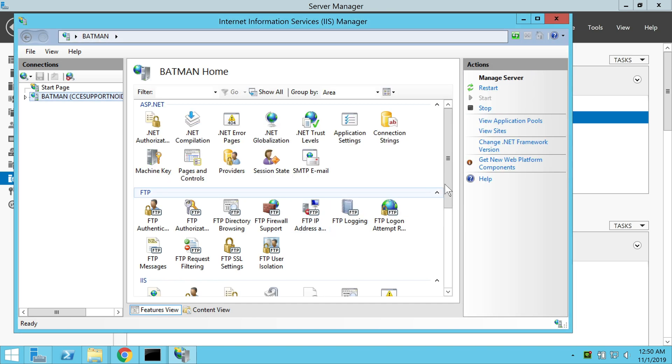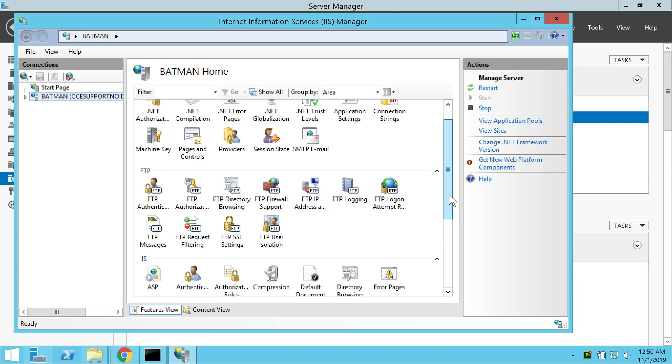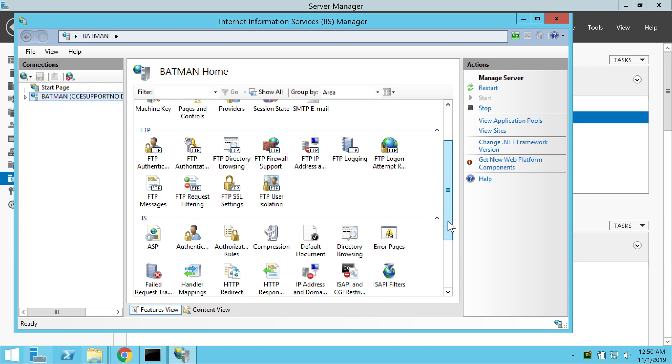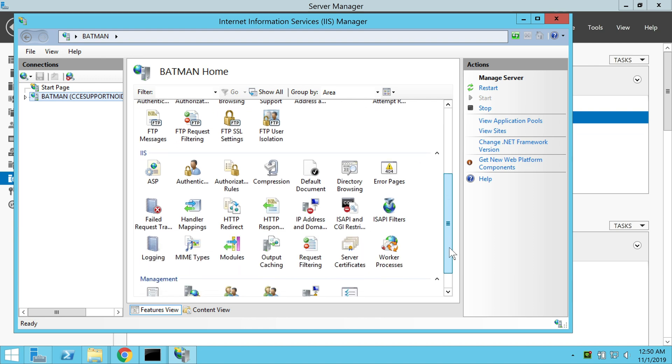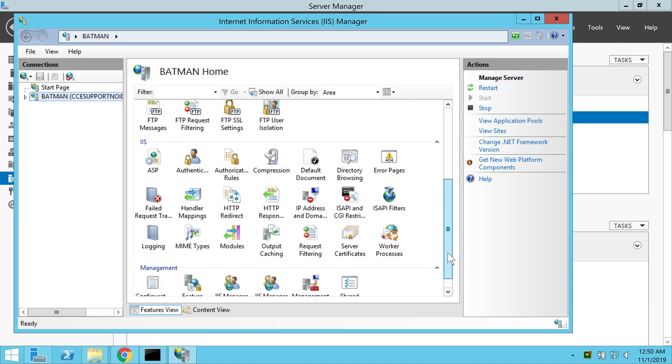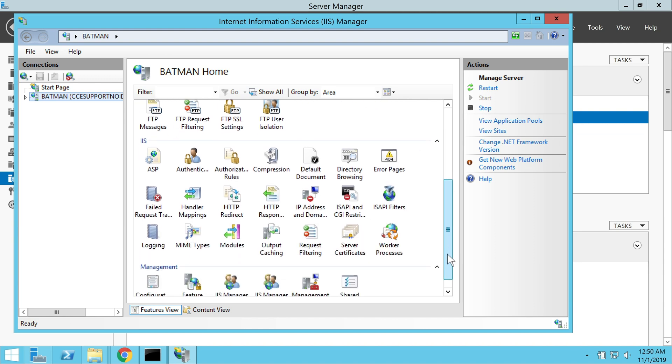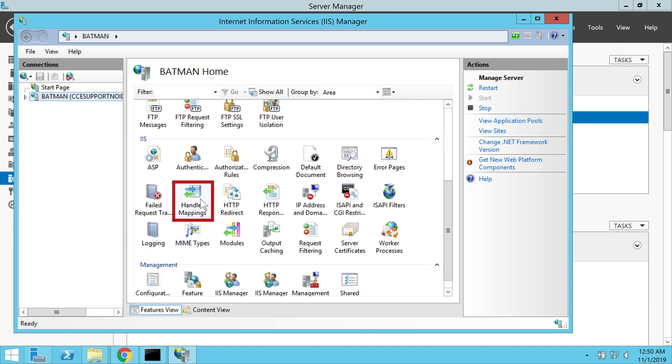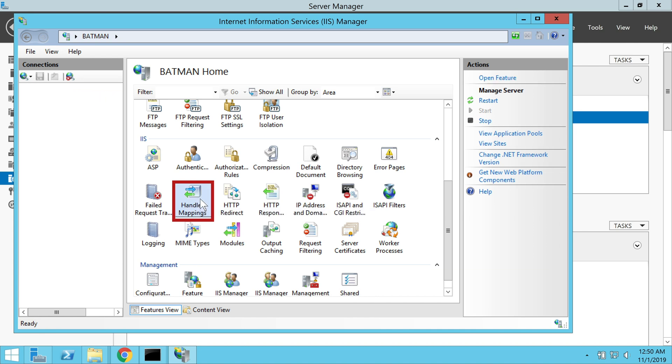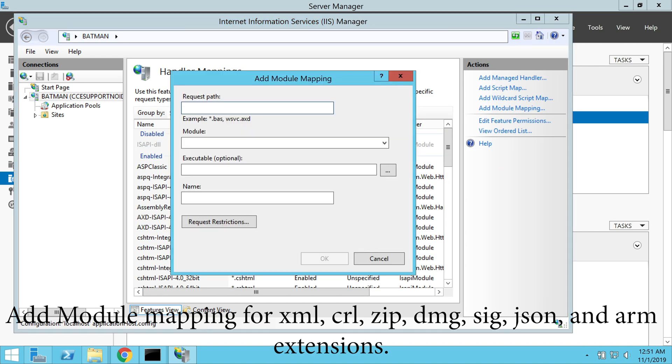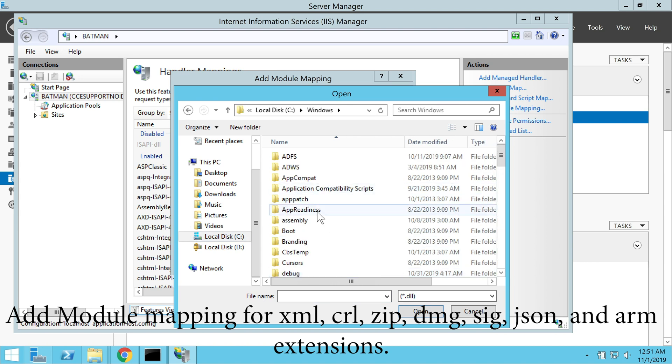Now we click on the handler mapping of the required website, which is AUST. Now we select the add module mapping option.